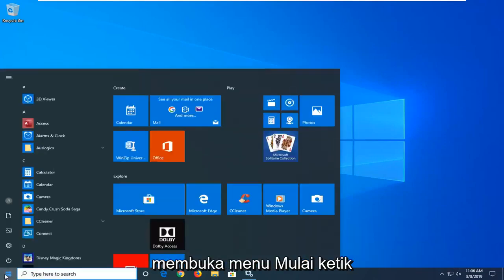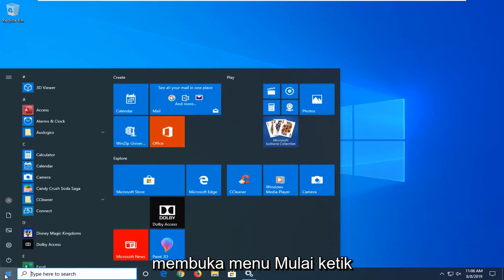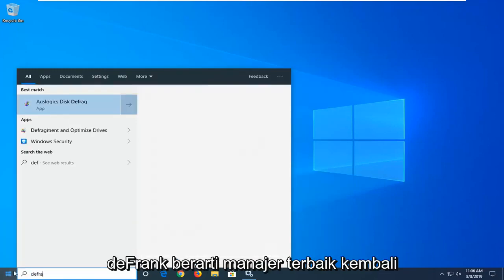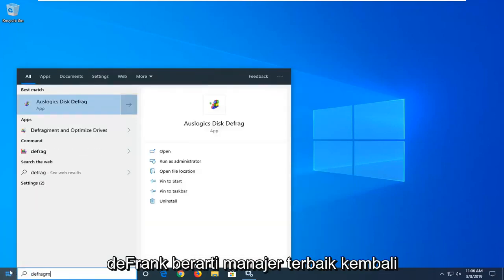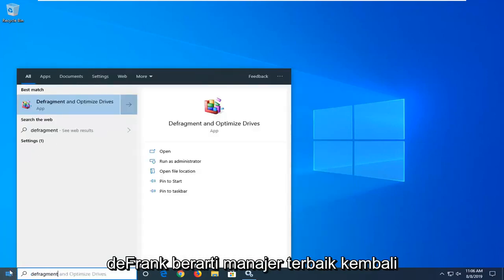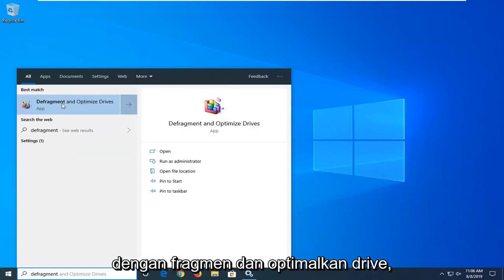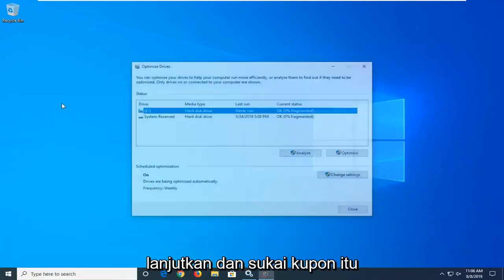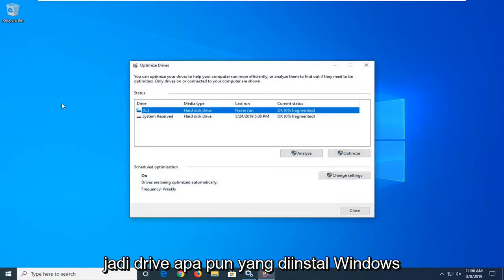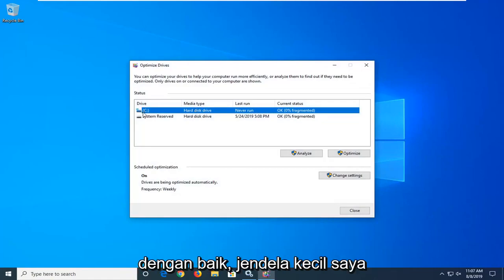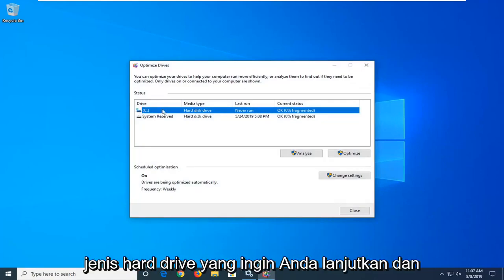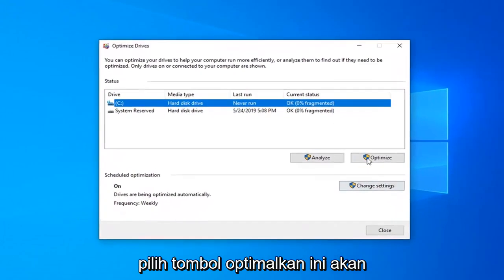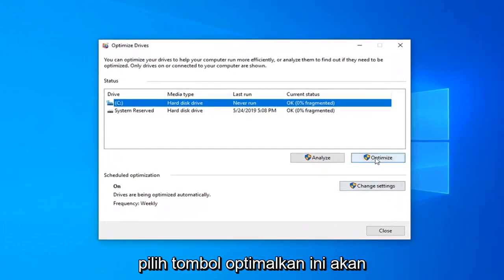Start by opening up the Start menu and type in "defragment." The best match should come back with "Defragment and Optimize Drives" — go ahead and left click on that. Whatever drive Windows is installed on will have a little Windows icon above the hard drive. You want to go ahead and select the Optimize button.